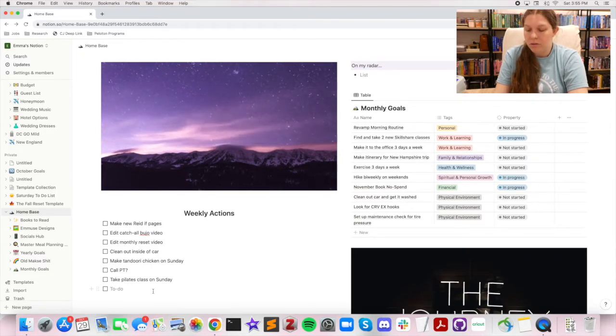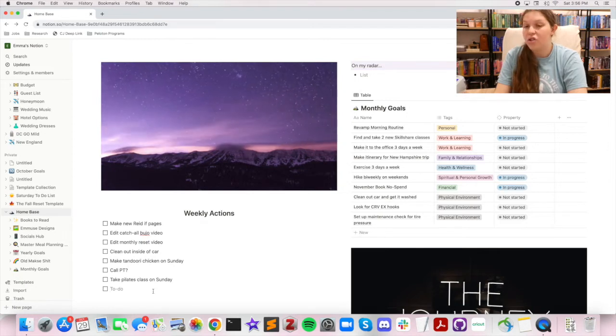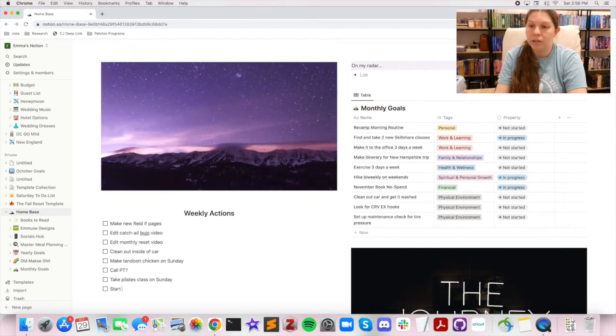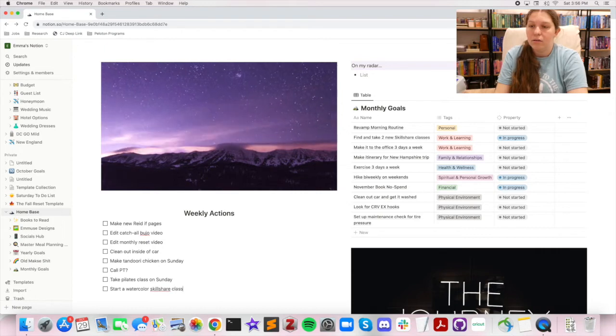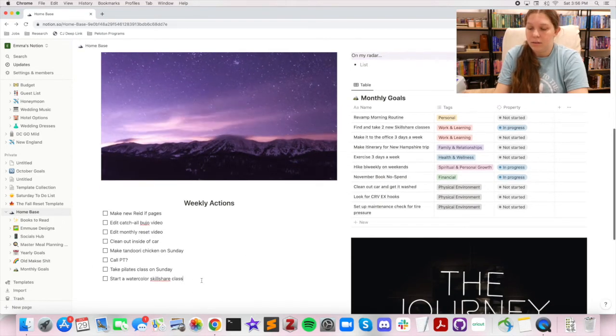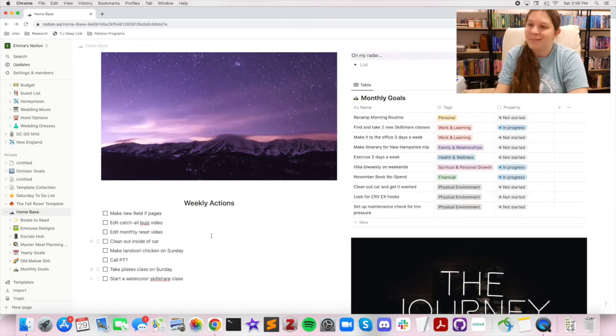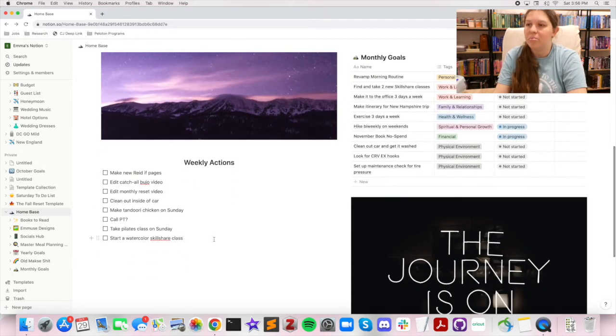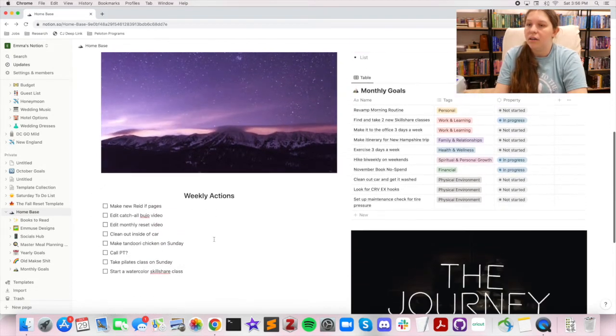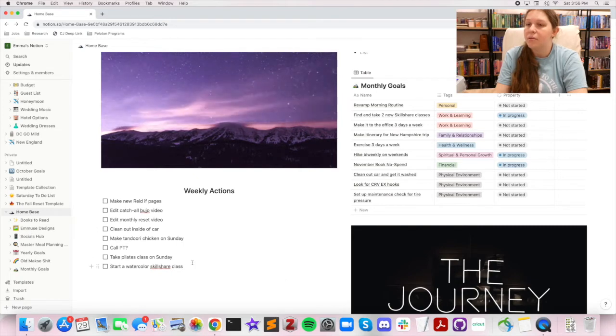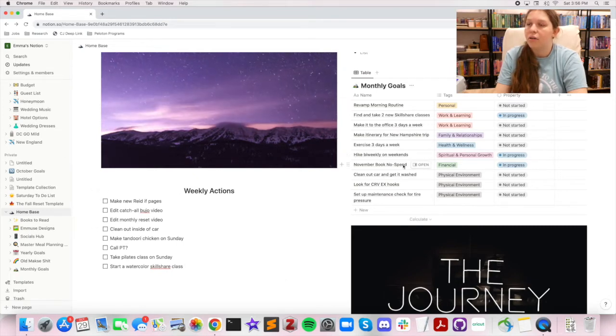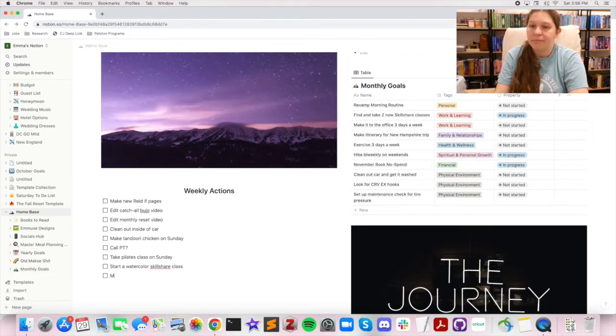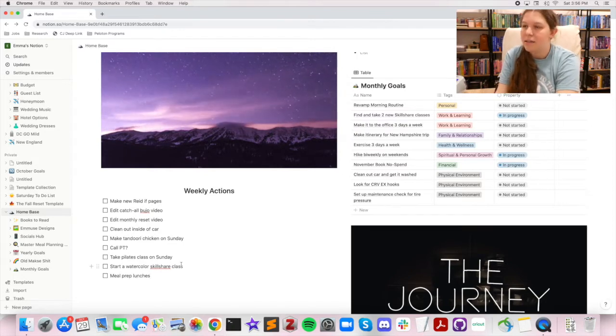And then I also want to, I really want to start a watercolor Skillshare class. So I think that is on there, and then one last thing. Yeah, I feel like that's pretty good for now in terms of things that will sort of help me achieve the goals that I want for the week. I'll prep lunches, classic.